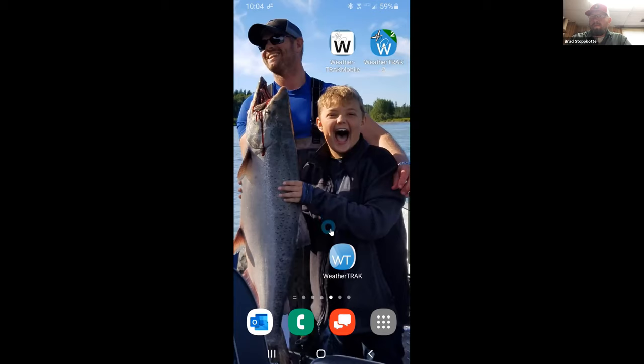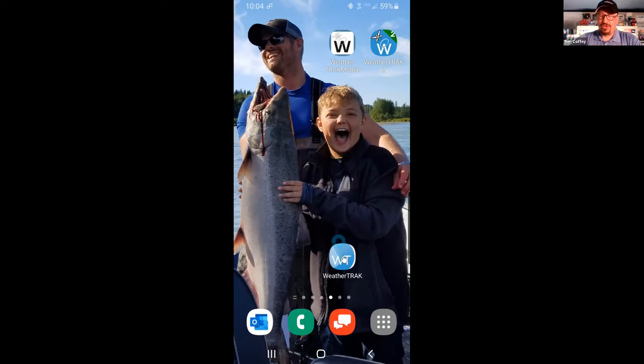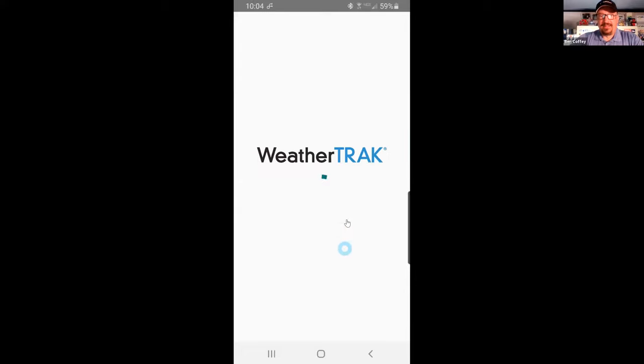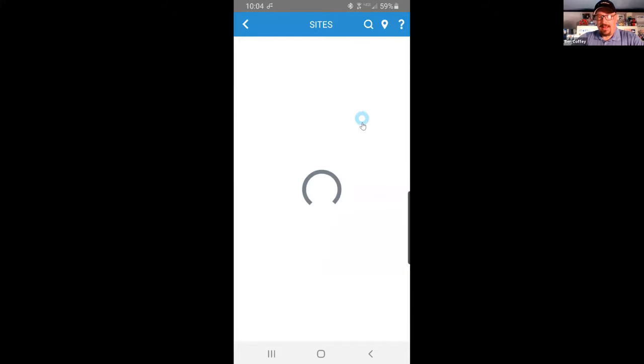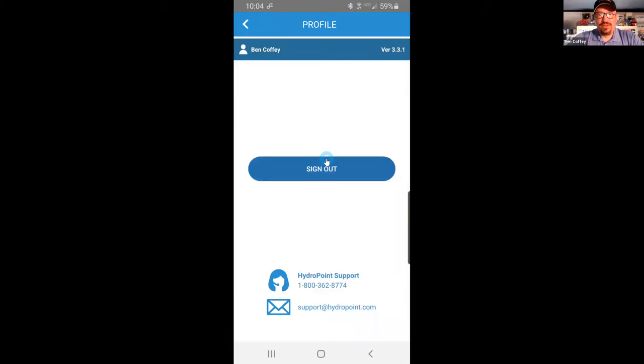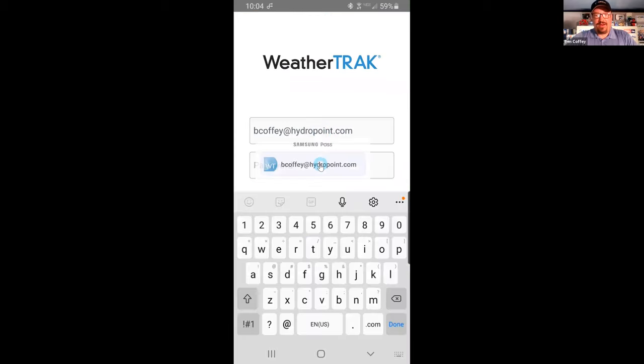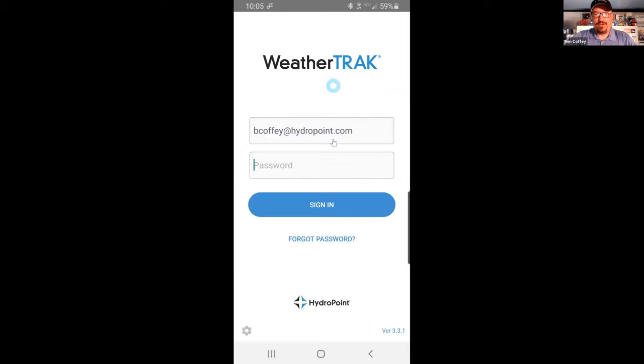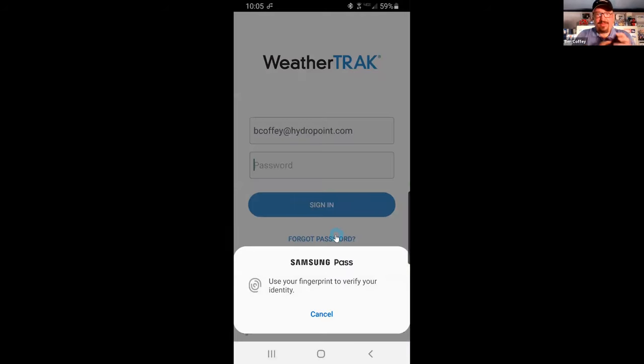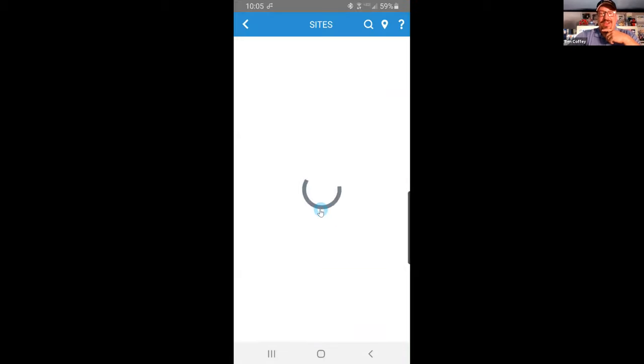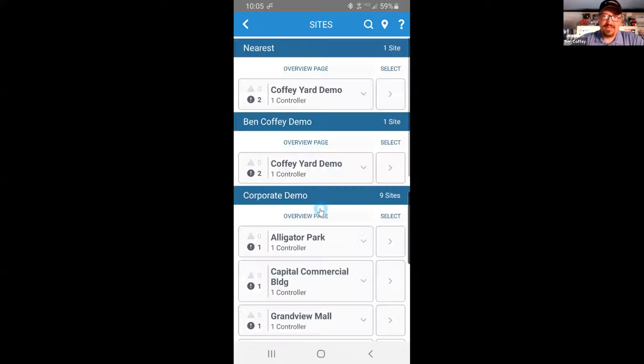All right, so the demonstration of the troubleshooting or alert troubleshooting tools at WeatherTrack Mobile: start by logging in to WeatherTrack Mobile 3.0. The versions one and two will not have this same feature set. So make sure that you are logged in to the most current version, and we are going to use the demo account because you don't need to see all 3000 controllers in my account.